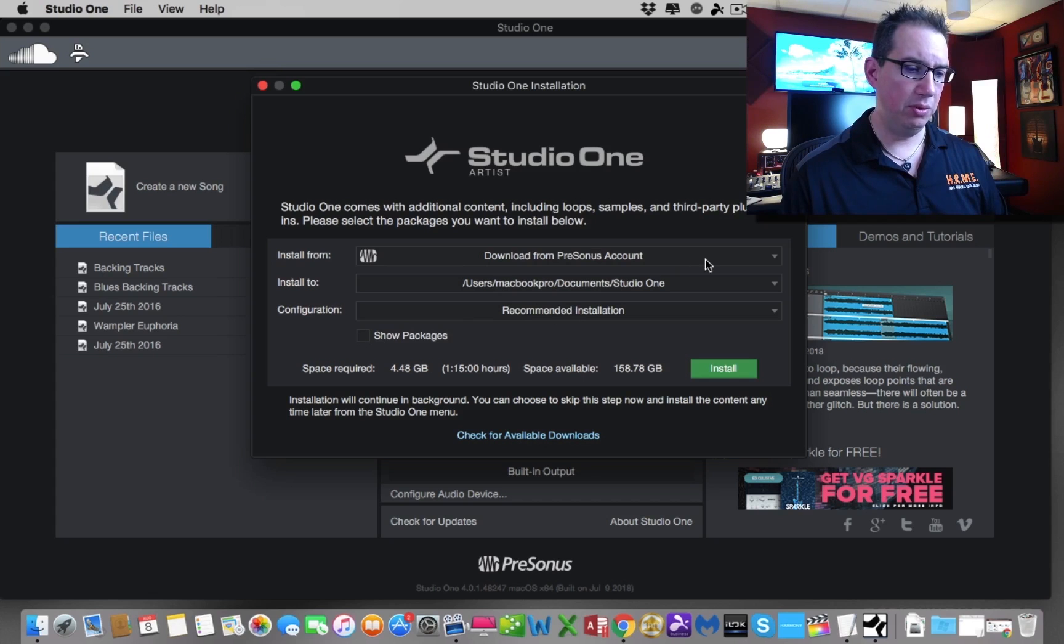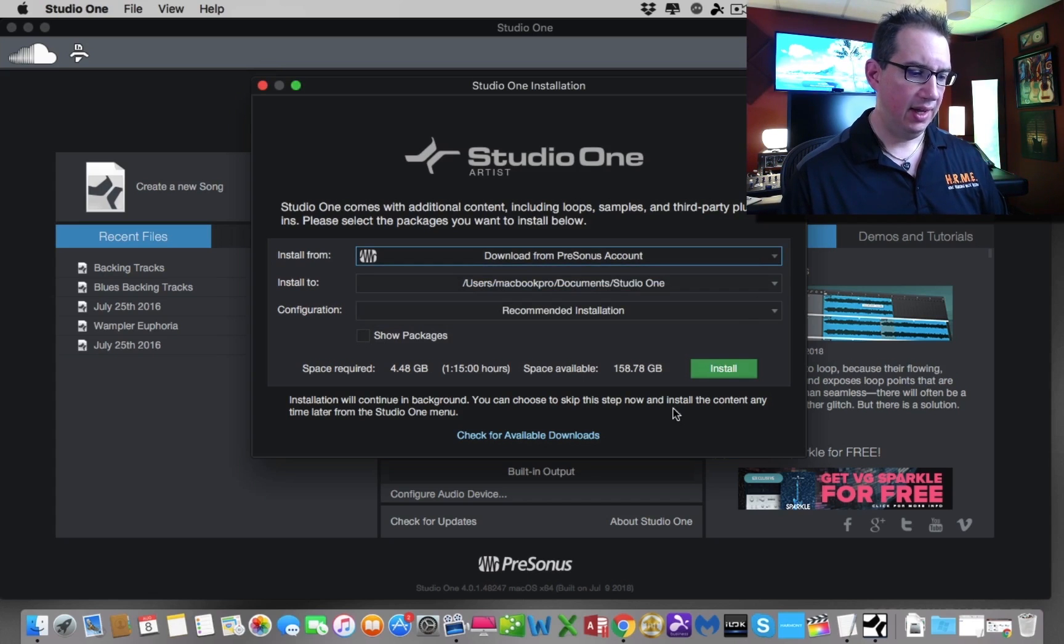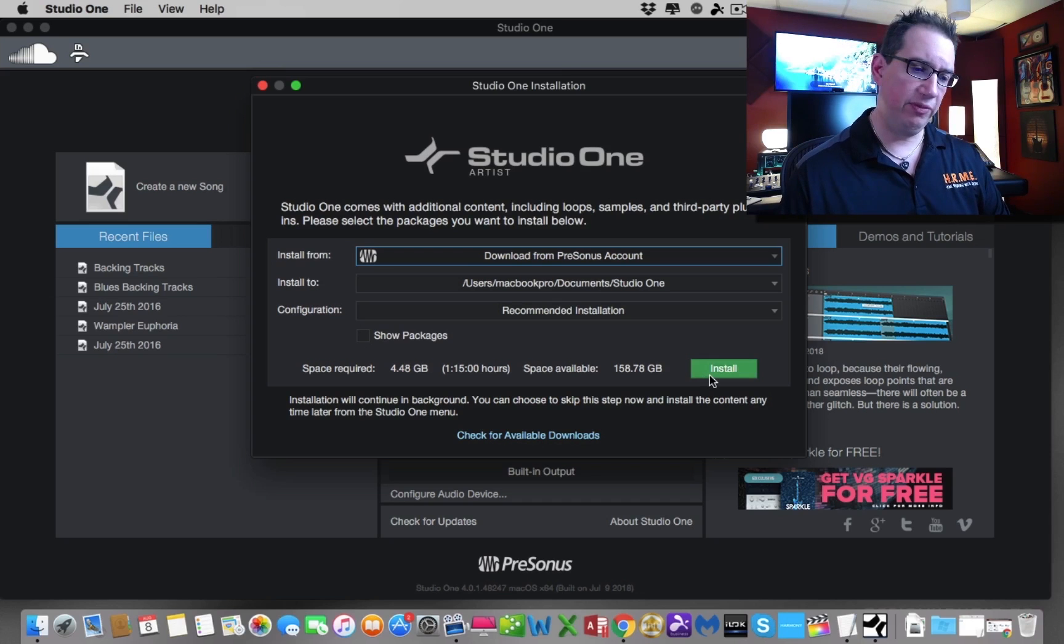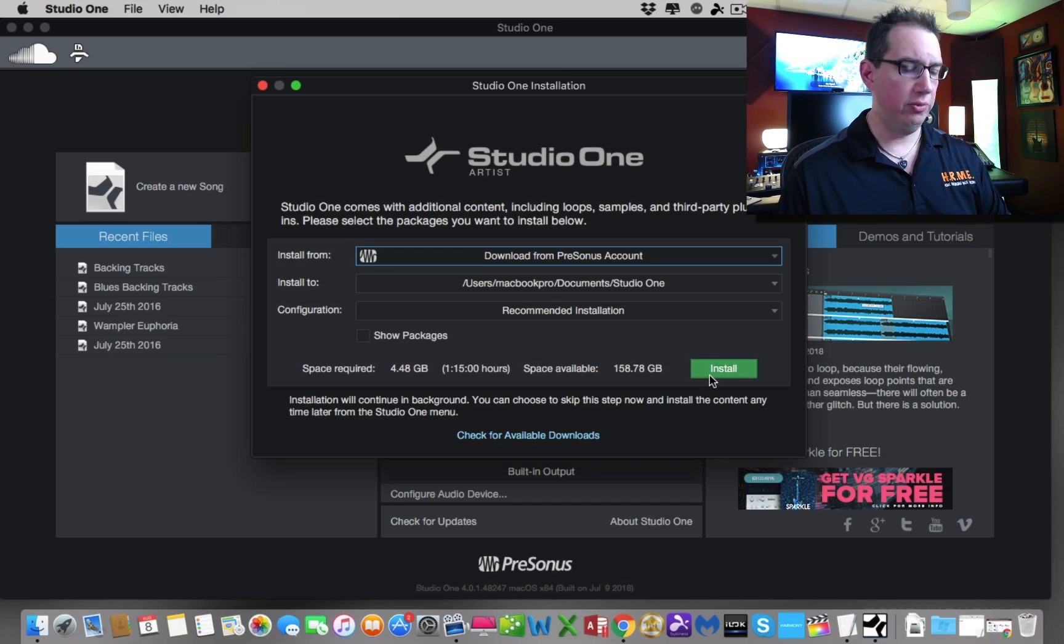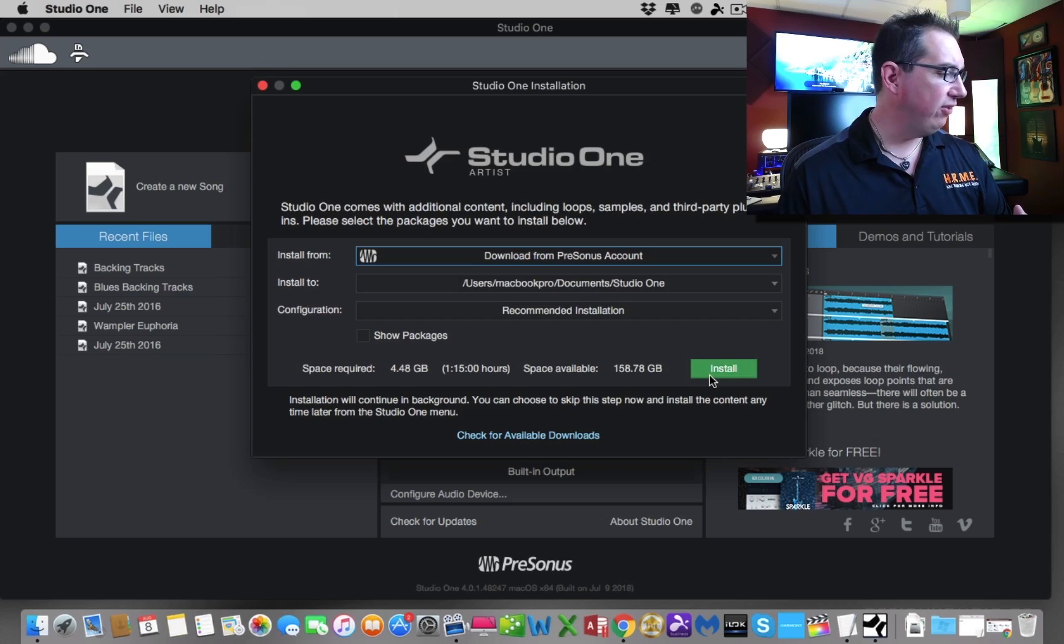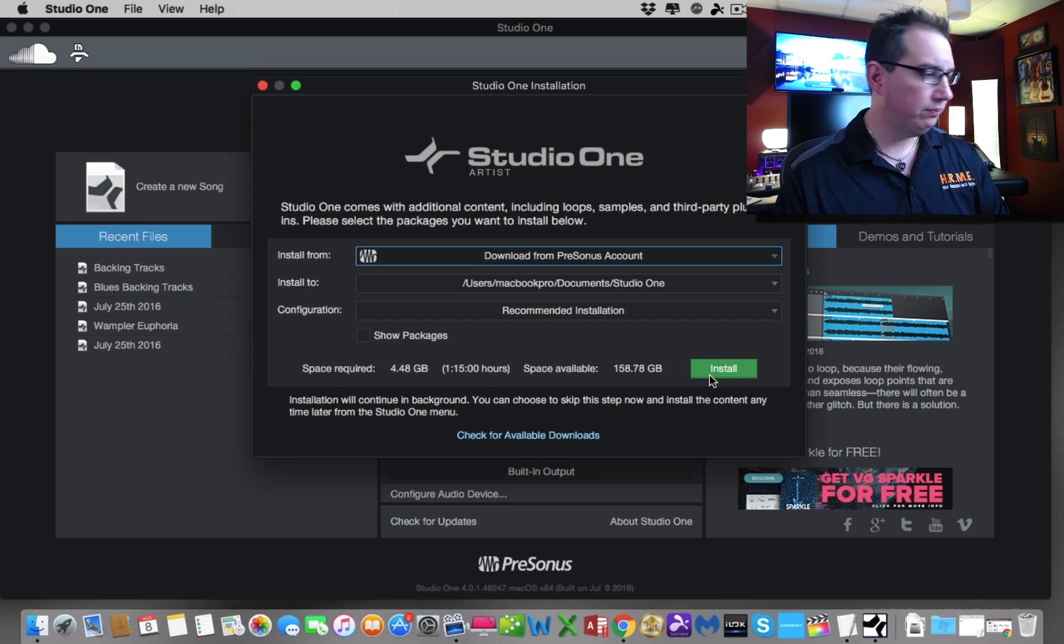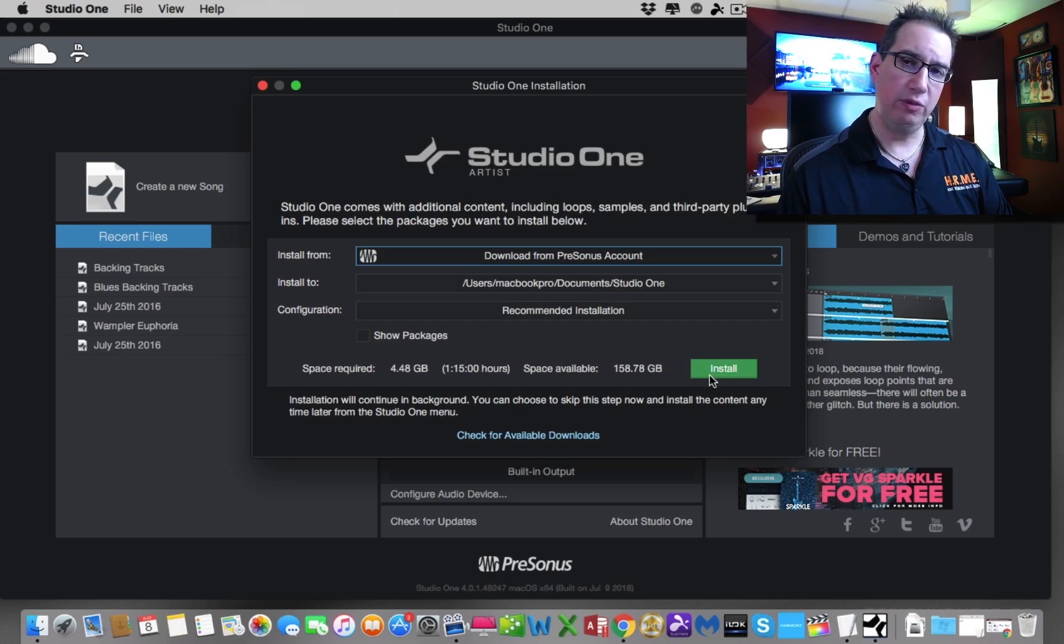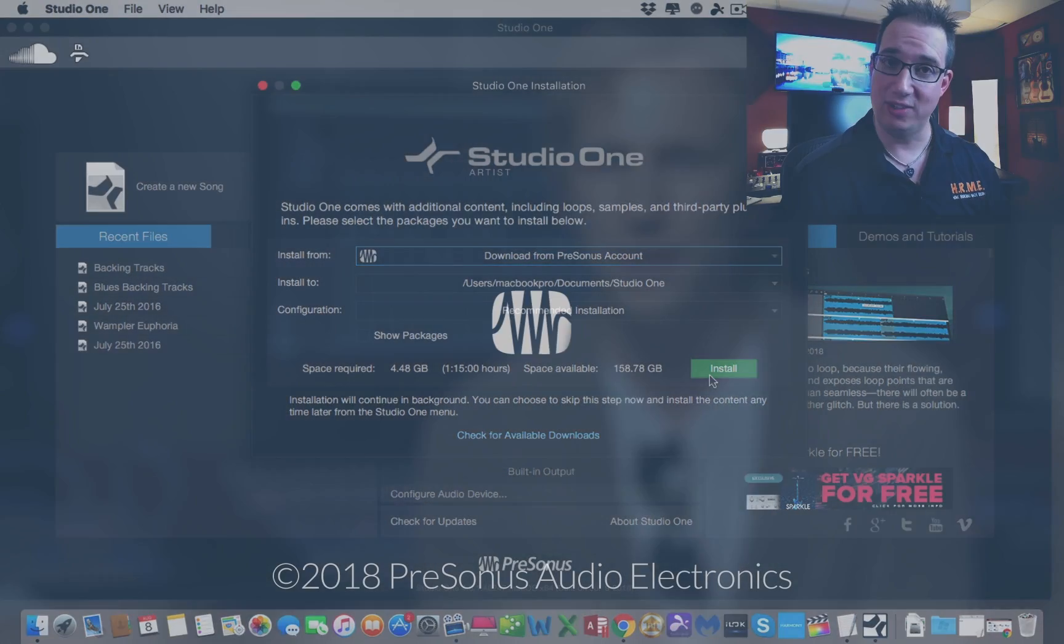It tells you how much space you have left on your hard drive. I have almost 160 gigabytes available to me. I only need a little less than five gigabytes to install this. I'm going to install all of this. It's going to ask you where do you want to install it, and the configuration, just choose recommended installation. You can download it from your PreSonus account. Then we can just hit install. So why don't you go ahead now? We'll stop the video here. Get to this point, get Studio One installed, get all of your stuff downloaded to your computer, all the additional content. When we come back for the next section, we will start hooking up some of our hardware and move down the road here. Go ahead, get everything installed, and then come on back for the next section.